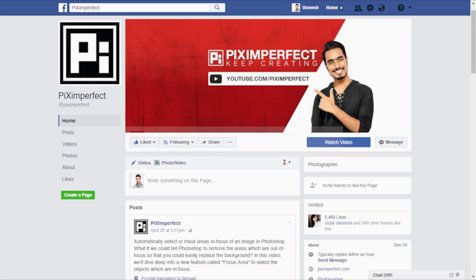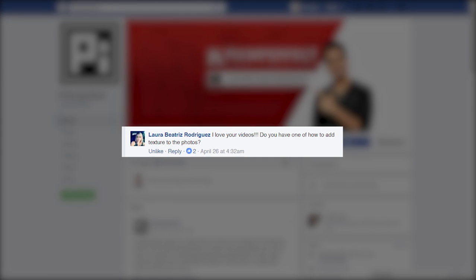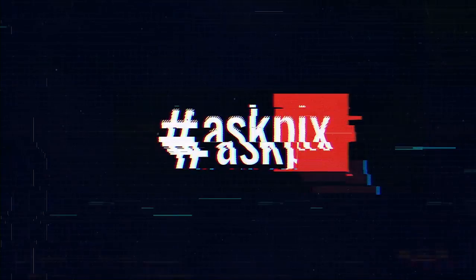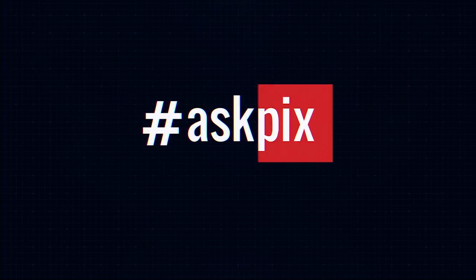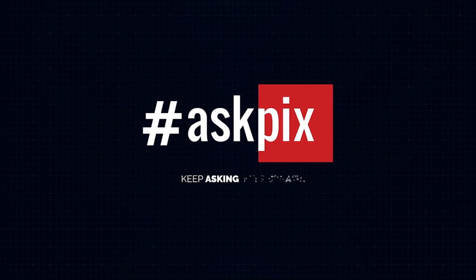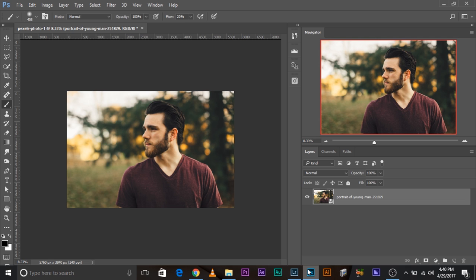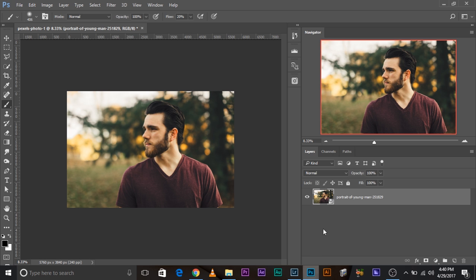Laura commented and asked, do you have one of how to add texture to photos? You see Laura, here's the thing, there are tons, maybe hundreds of ways to add textures in Photoshop. But today what I'm going to show you is you can search the internet for textures. There are a lot of free and paid textures available online. Those are just texture flat images that you can apply to your photos. So I have one, I'm going to show you how to apply that in creative ways.